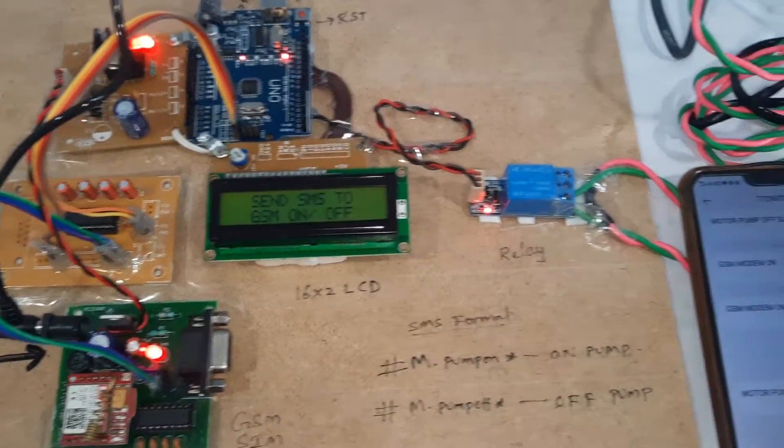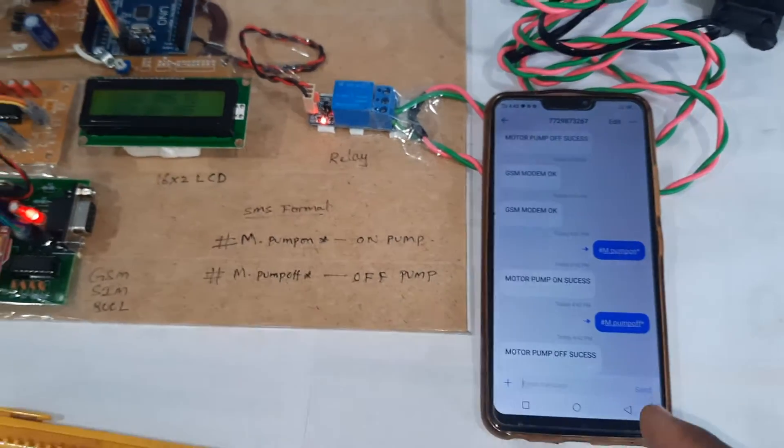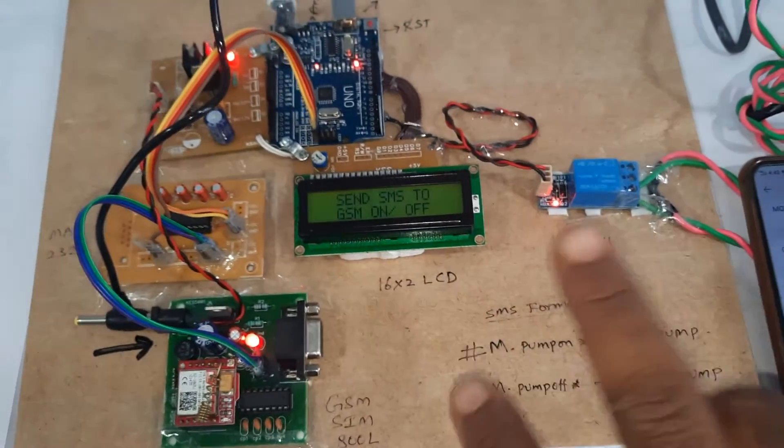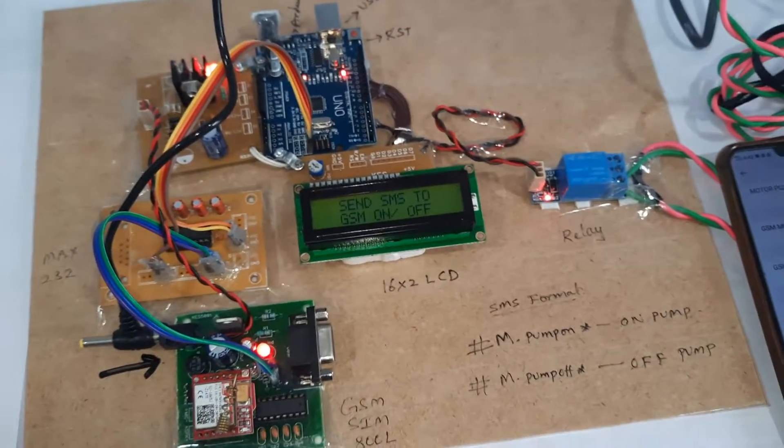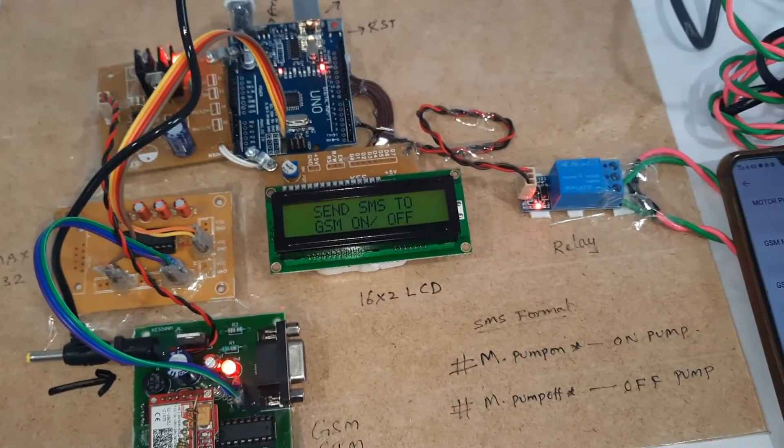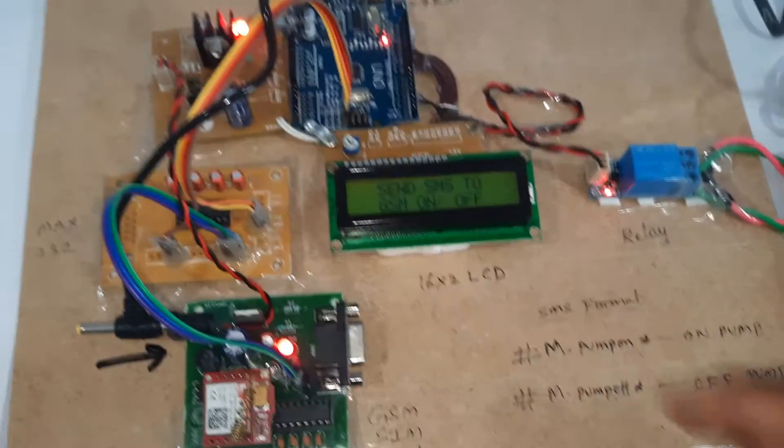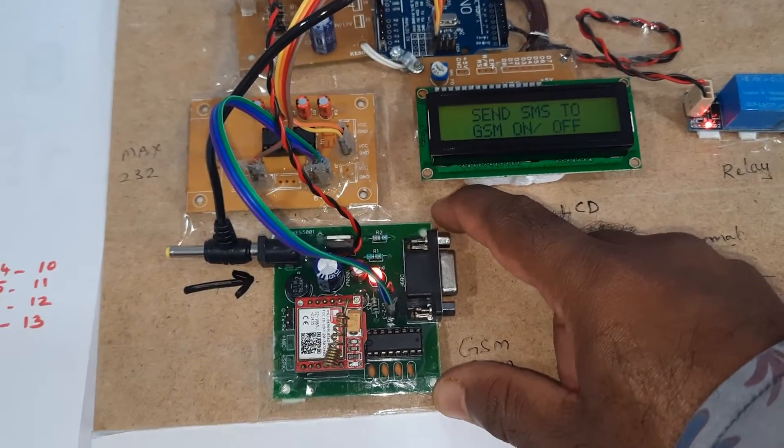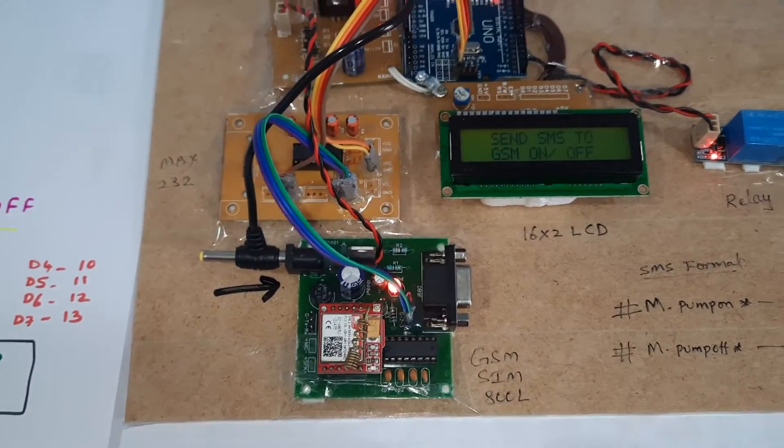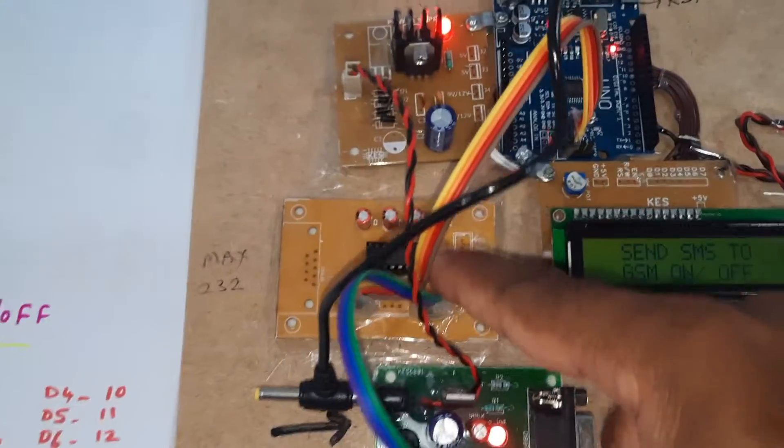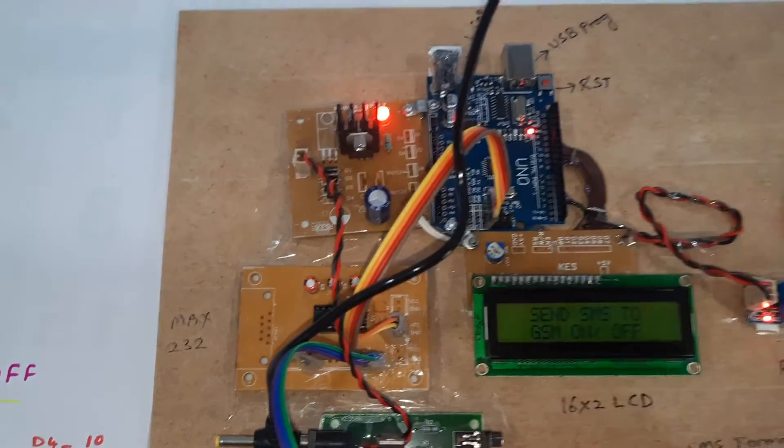This is a simple project for agricultural motor pump on-off through SMS. We can also do call-based or manual on-off, not just SMS-based control.